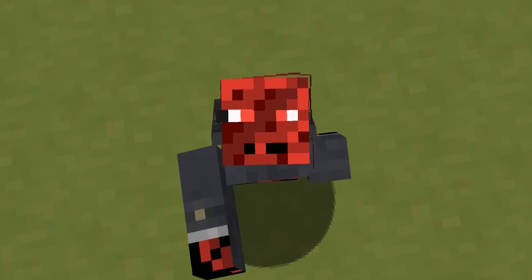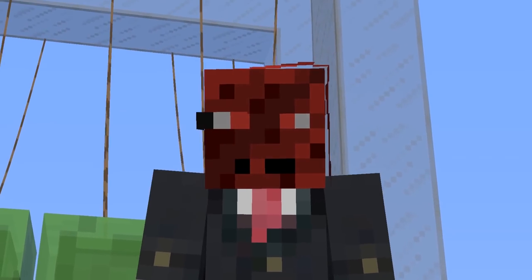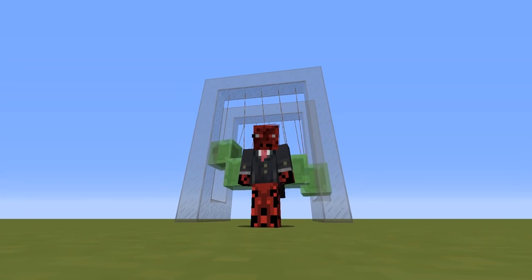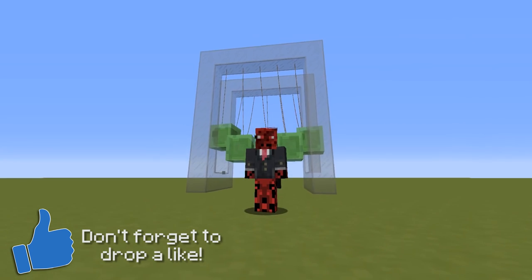Hey guys this is Rad and welcome back to a new Minecraft video. Today I have created a working Newton's Cradle in vanilla Minecraft 1.12.